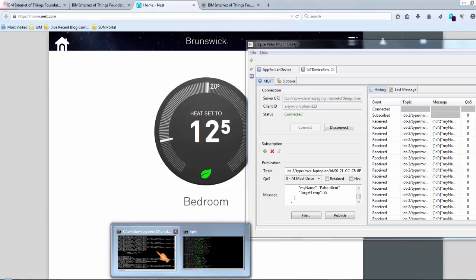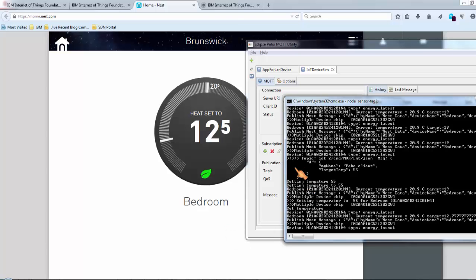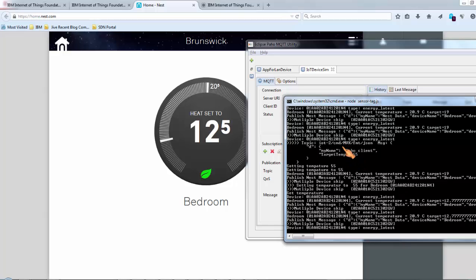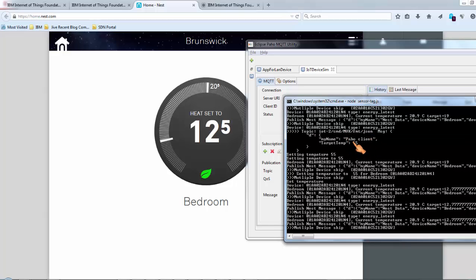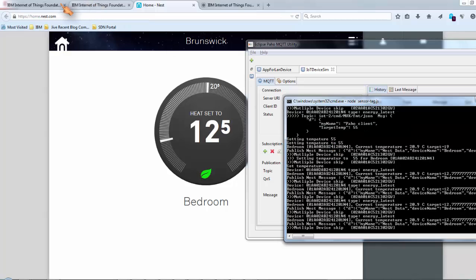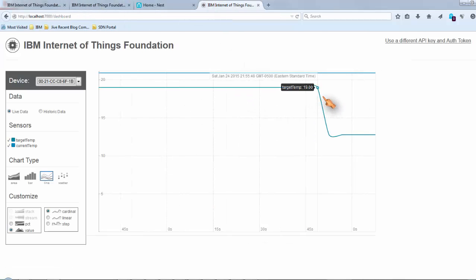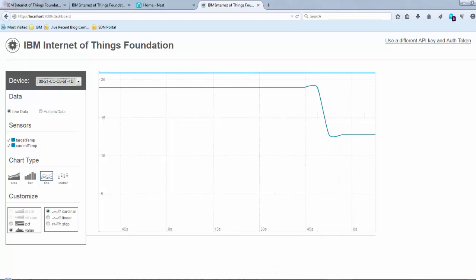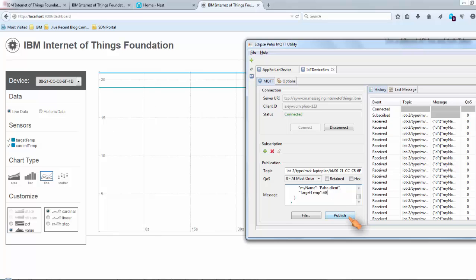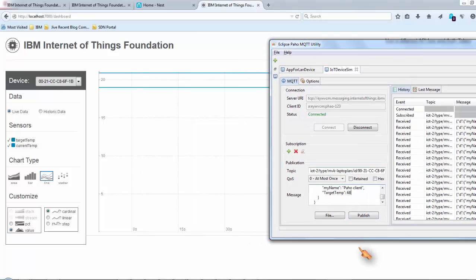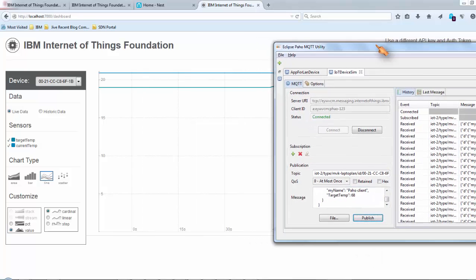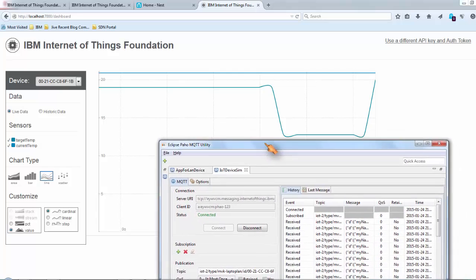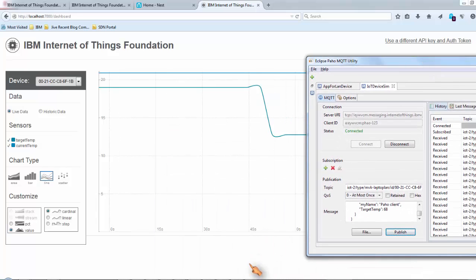And we should see that my little program here actually receives this event and sets the temperature. We should see this also on our visualization. You see I set the temperature here. And I can obviously increase the temperature back to what it should be, 68. So here it goes up.